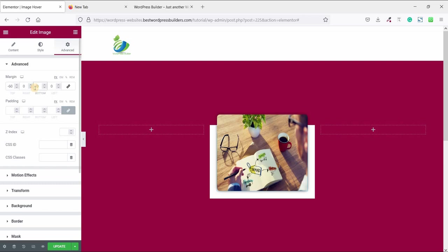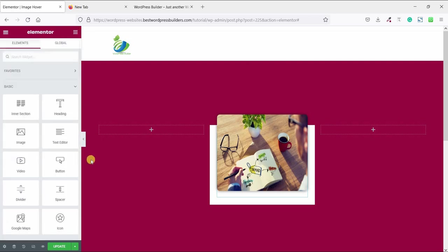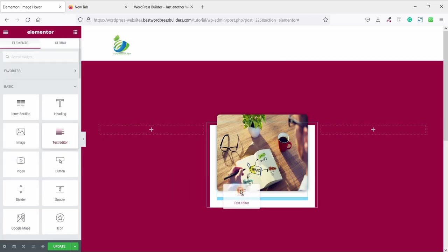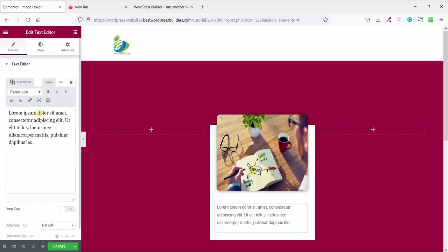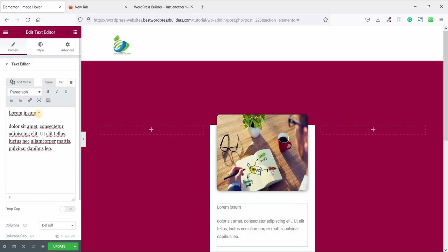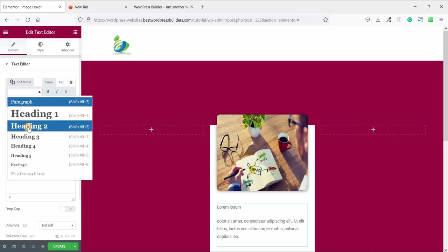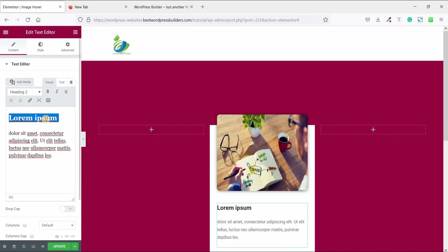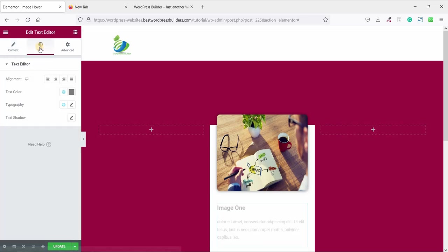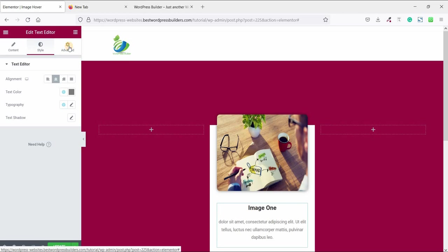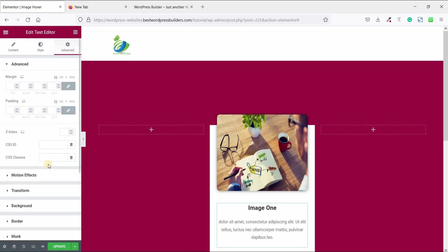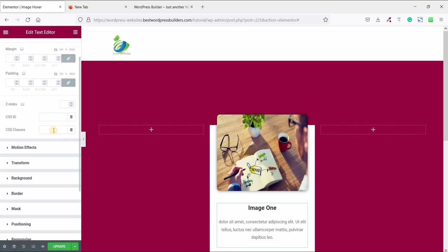Now again click on this cubic menu and add some text here. Make it heading 2. Now go to style and make alignment center.